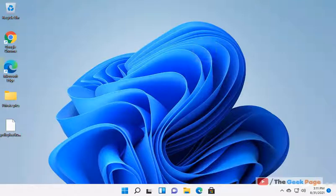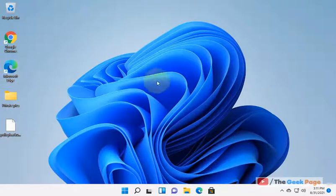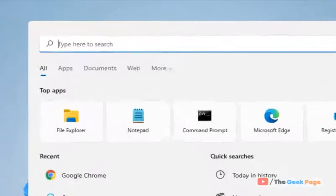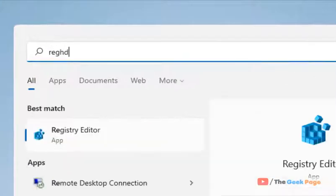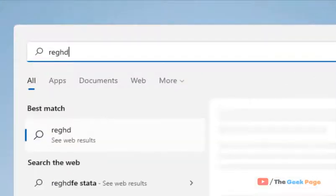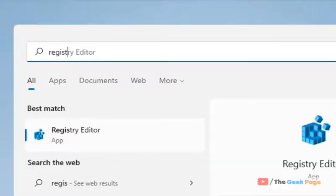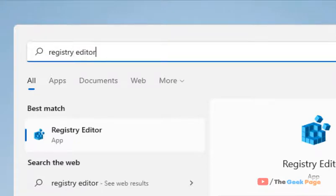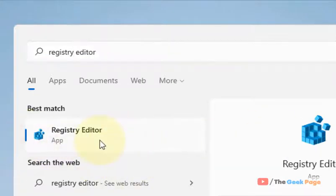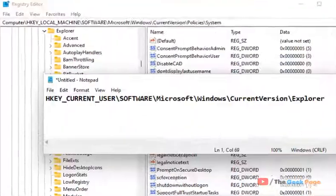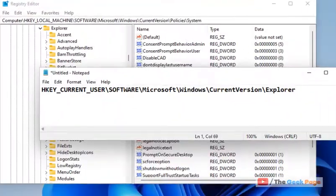Hi guys, let's see how to disable Windows 11 startup delay. Just search for Registry Editor in the search box, now click on Registry Editor to open it.